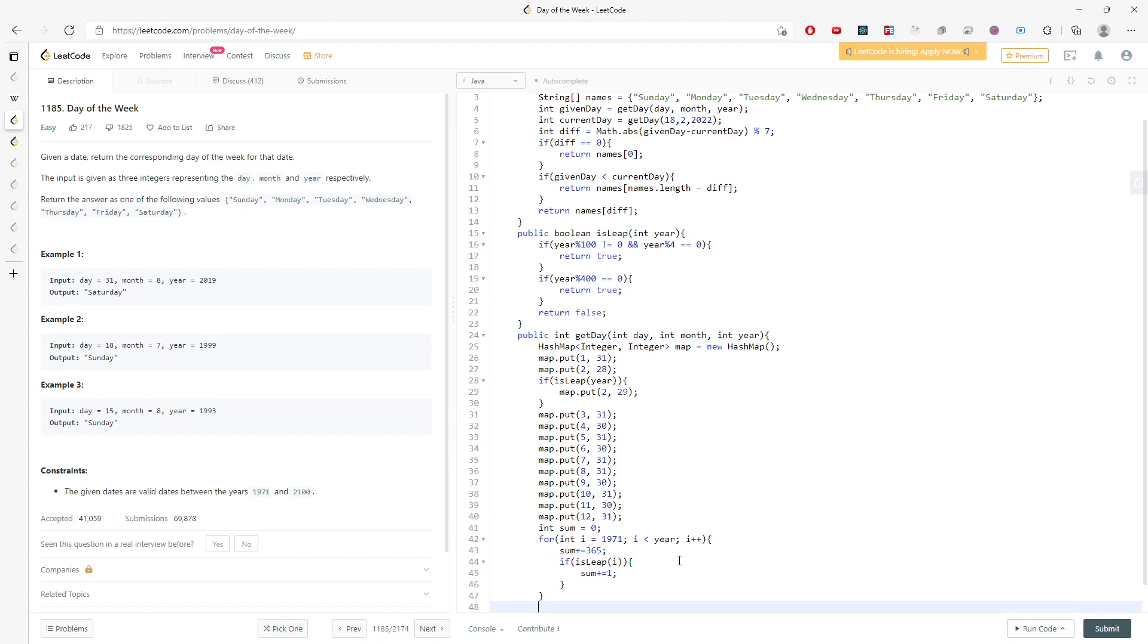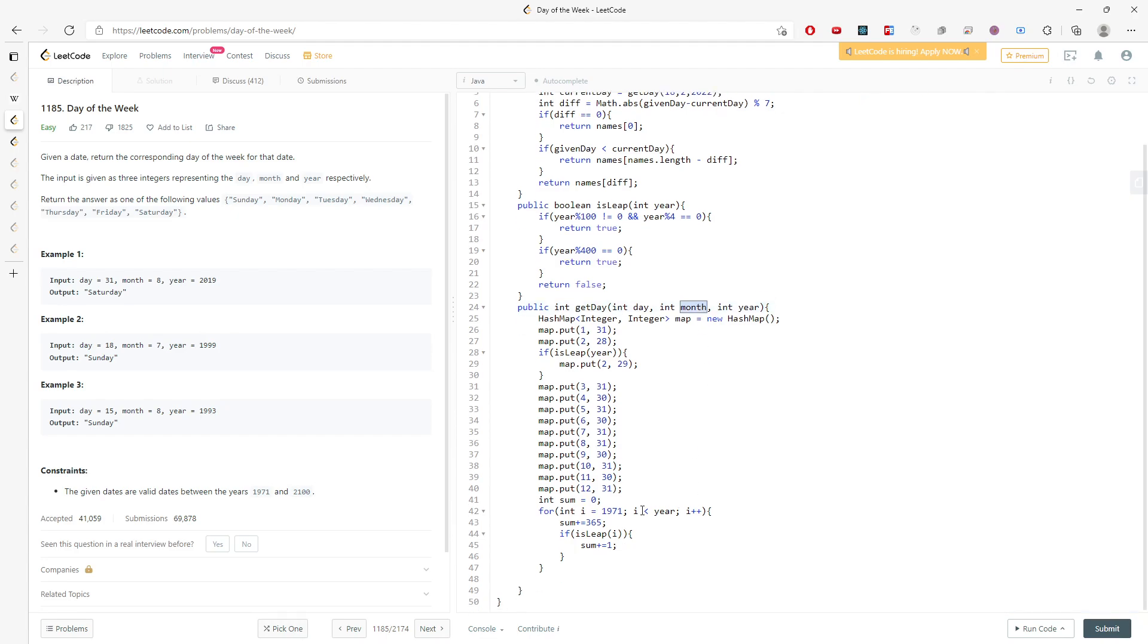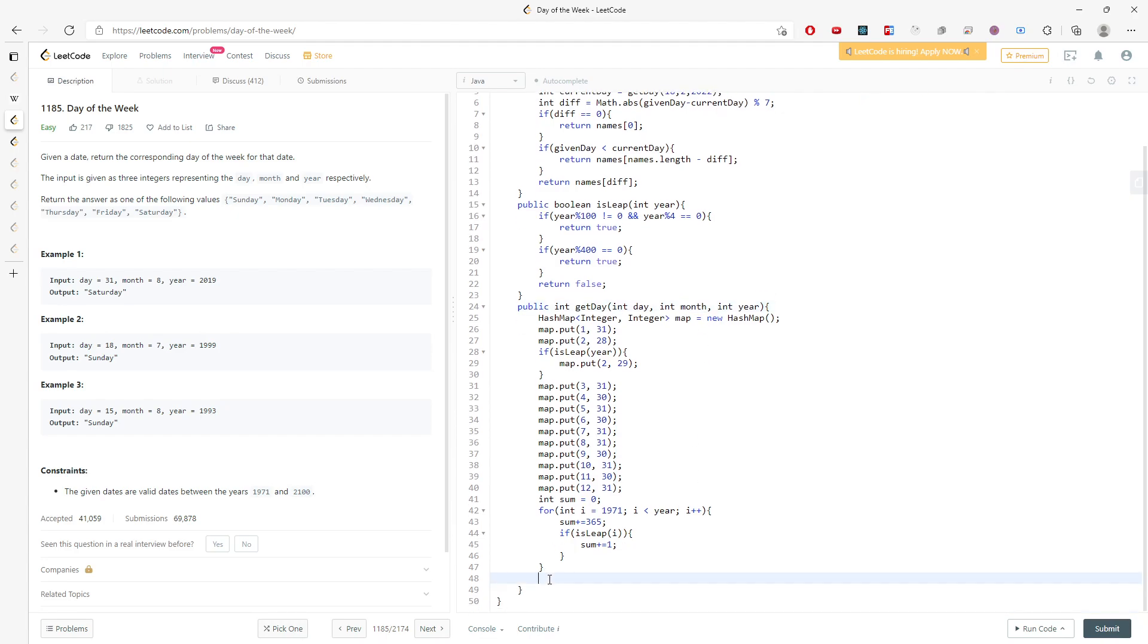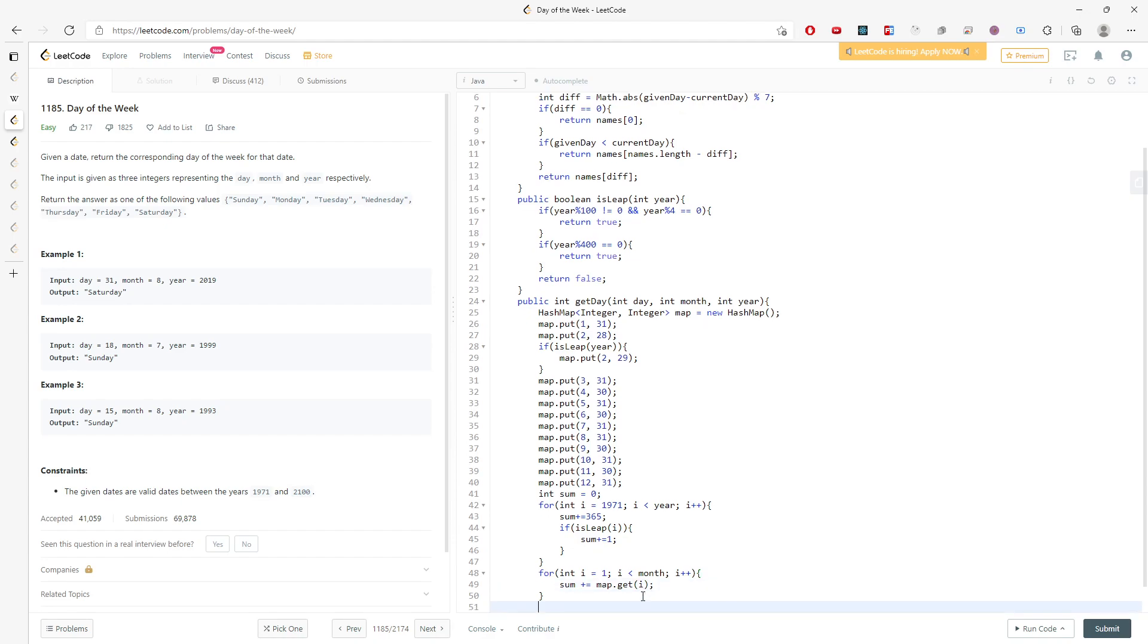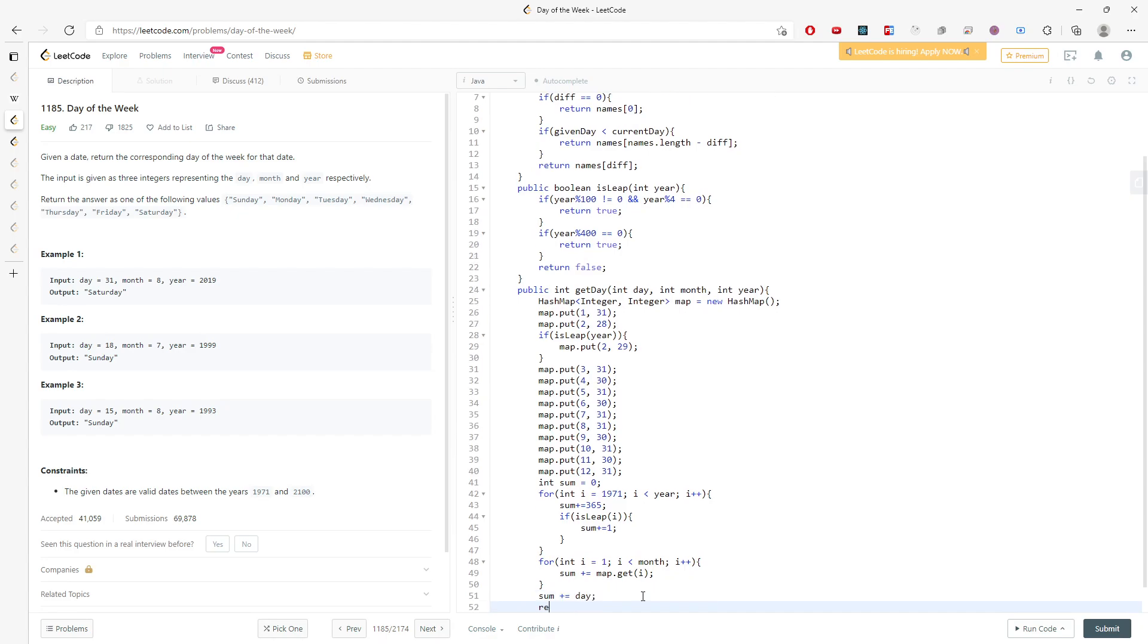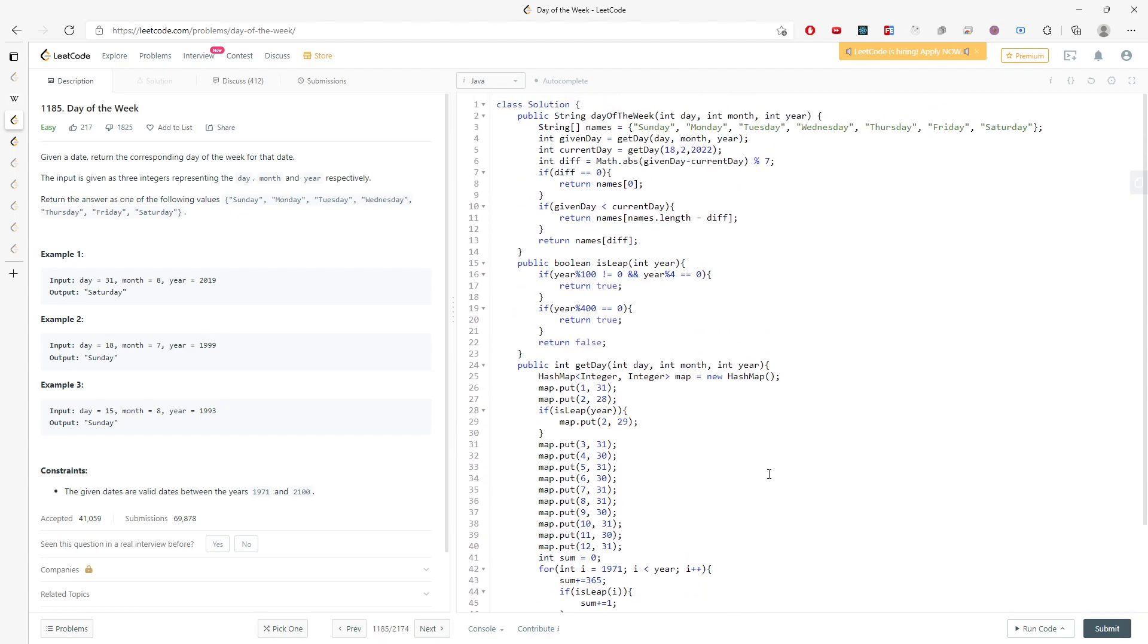What's next? It's going to be month. So for i equal to 1, i less than month, i++. I will say sum plus equal to map.get at i. So I will add in the month, and then I also add in the date, and I will return the sum. And this will be the solution.